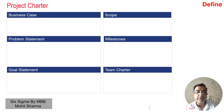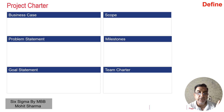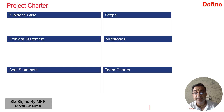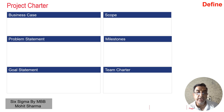There are six elements of a project charter. Number one is business case. Number two is the problem statement. Number three is the goal statement. Number four is scope of the project. Number five is milestone and number six is team charter. We are going to look at all these six elements one by one with industry examples.